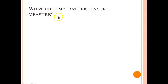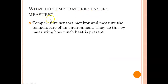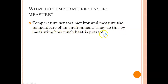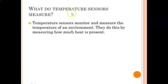What do temperature sensors measure? Temperature sensors monitor and measure the temperature of an environment by measuring how much heat is present. Remember that sensors are usually named after what they measure, so temperature sensors measure temperature.